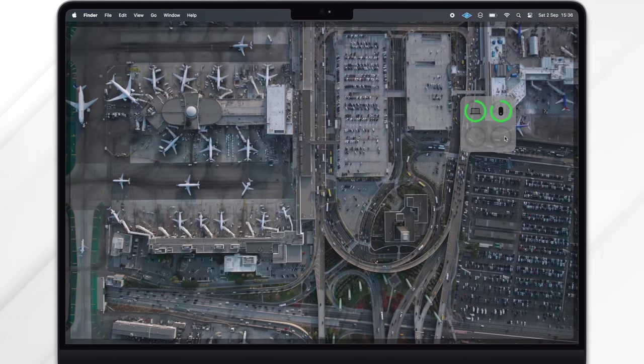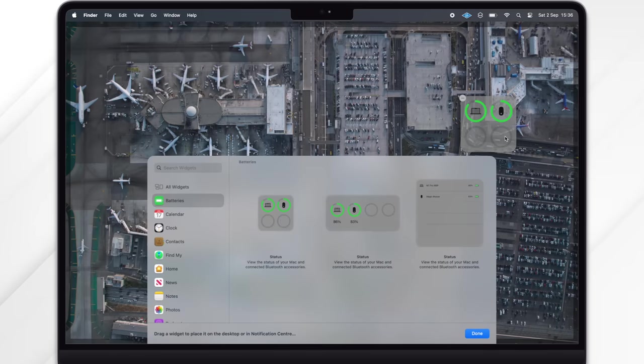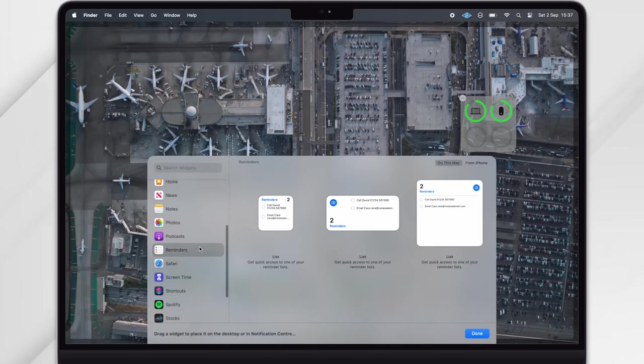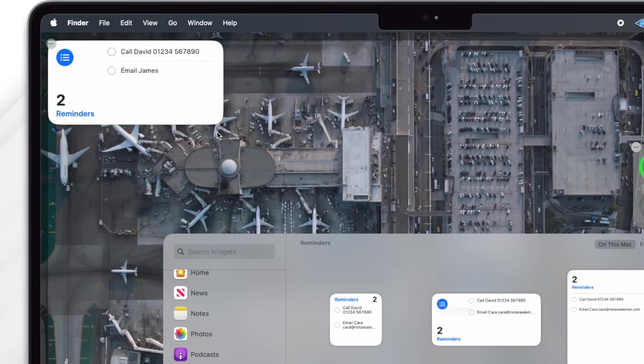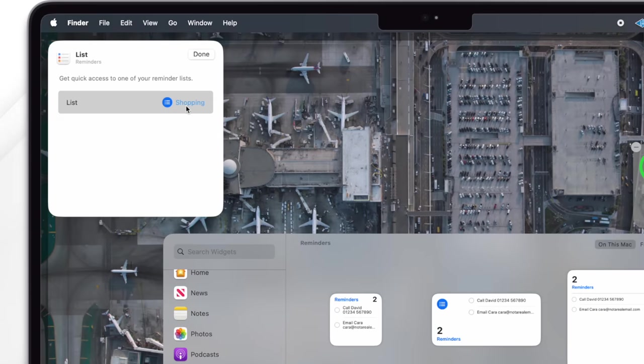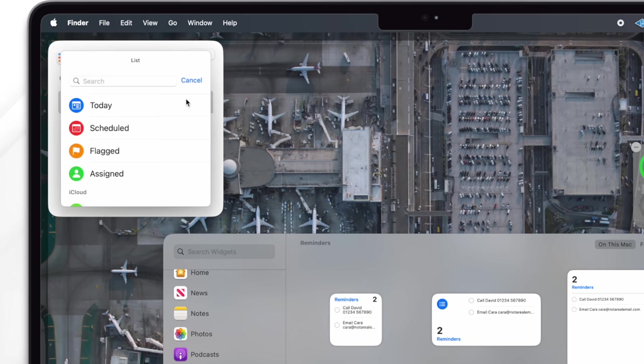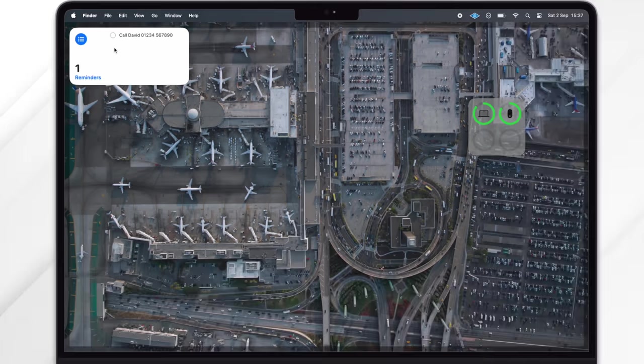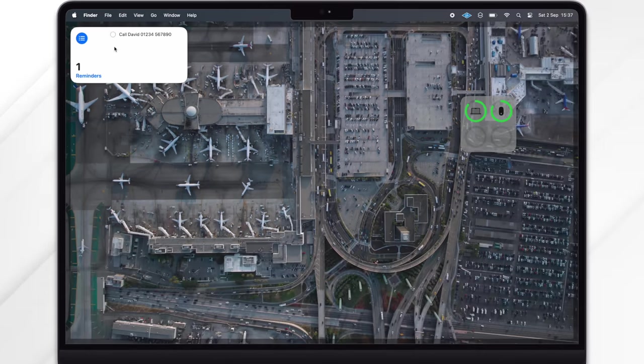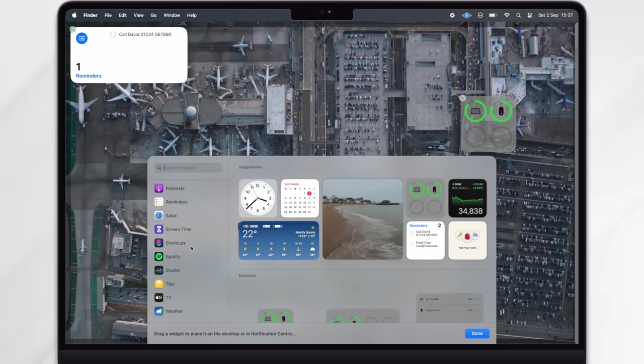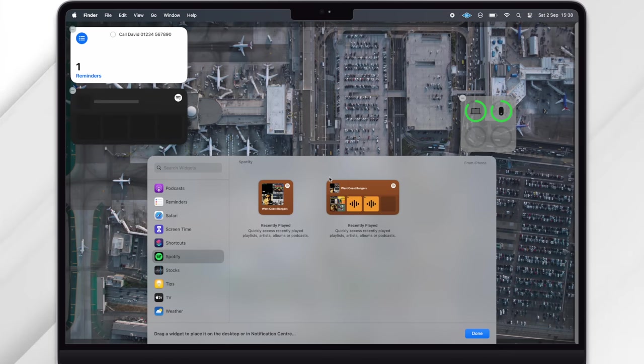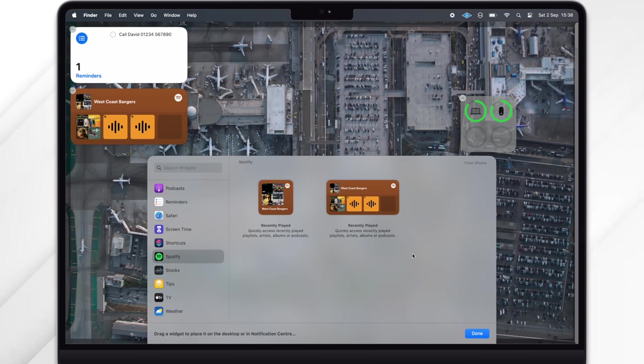If you tap on the widget itself, you can choose specifics for the widget. So here for example you can choose which Reminders list specifically you'd like to display. These widgets are interactive just like on iPhone and iPad now, which is really useful. Also notice that I've got a Spotify widget here even though Spotify isn't installed on this Mac. Your Mac can now display some widgets from your iPhone, so long as they're both up to date and on the same Apple ID.